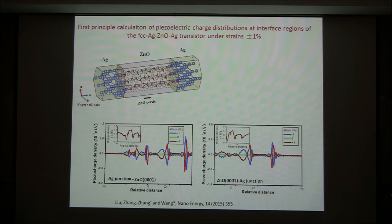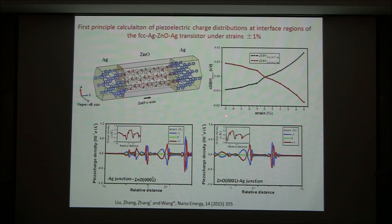We have a single zinc oxide nanowire. You can calculate the distribution of polar charge at the two interfaces from first principles. This regard is complicated, but from the curves you can derive the change in the Schottky barrier height. When the strain changes from compressive to tensile, you can see the Schottky barrier at one contact drops and the other increases.